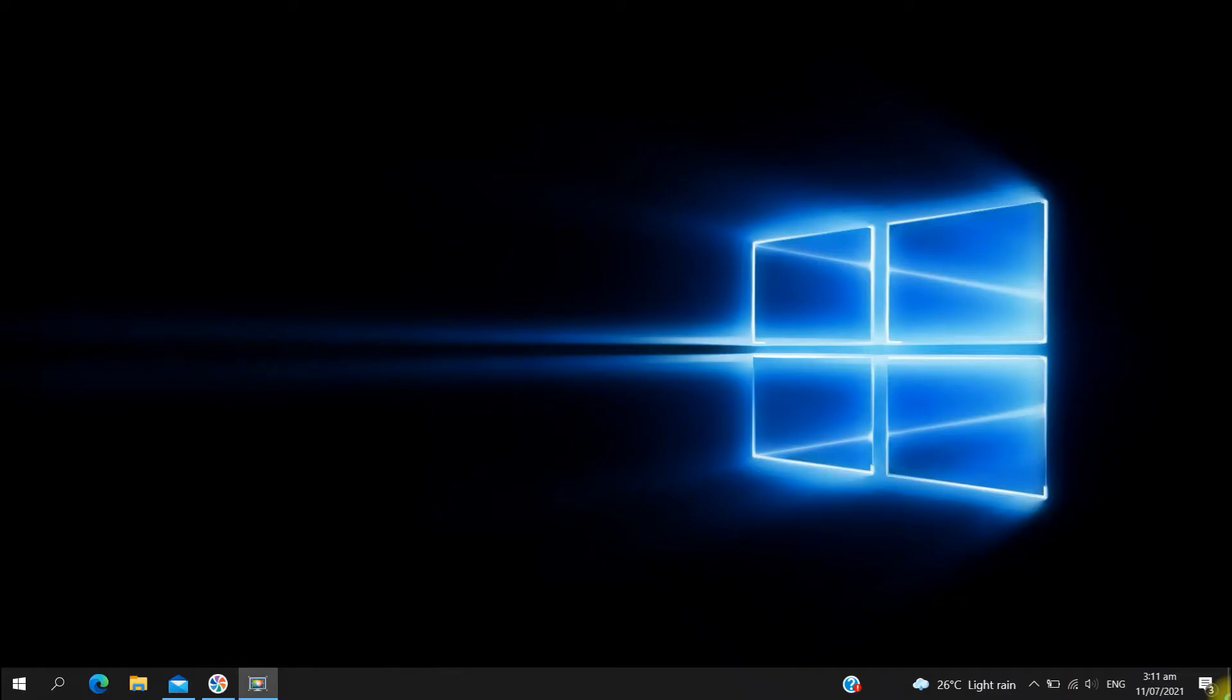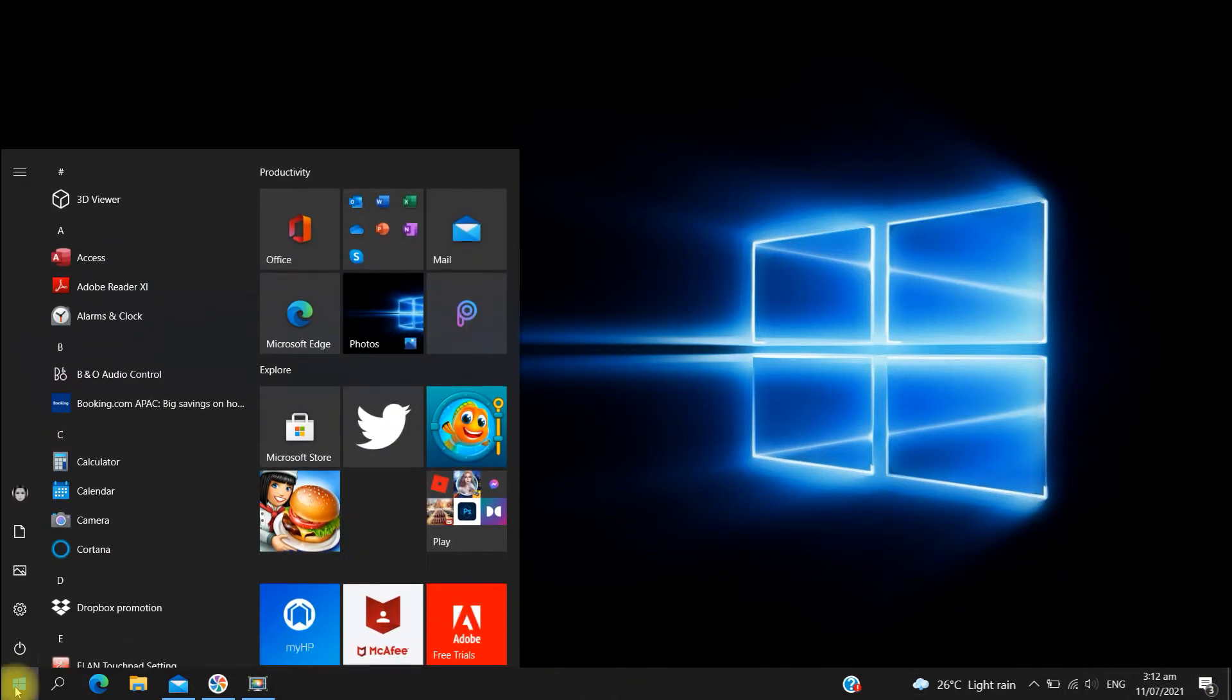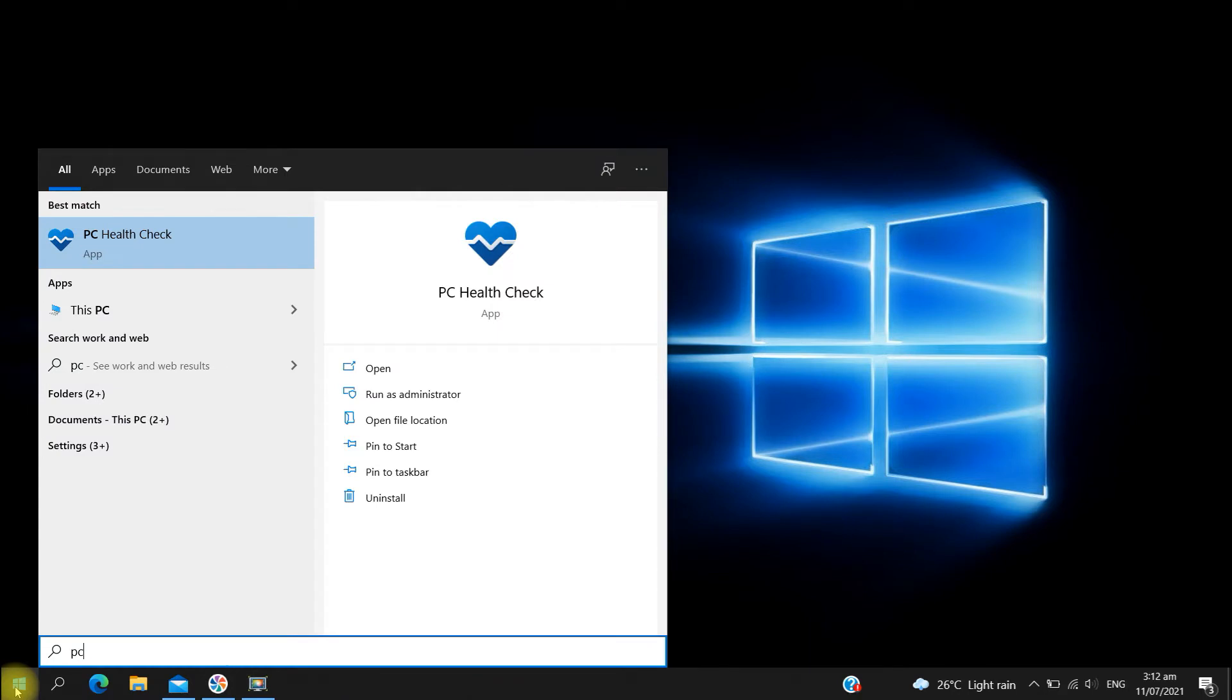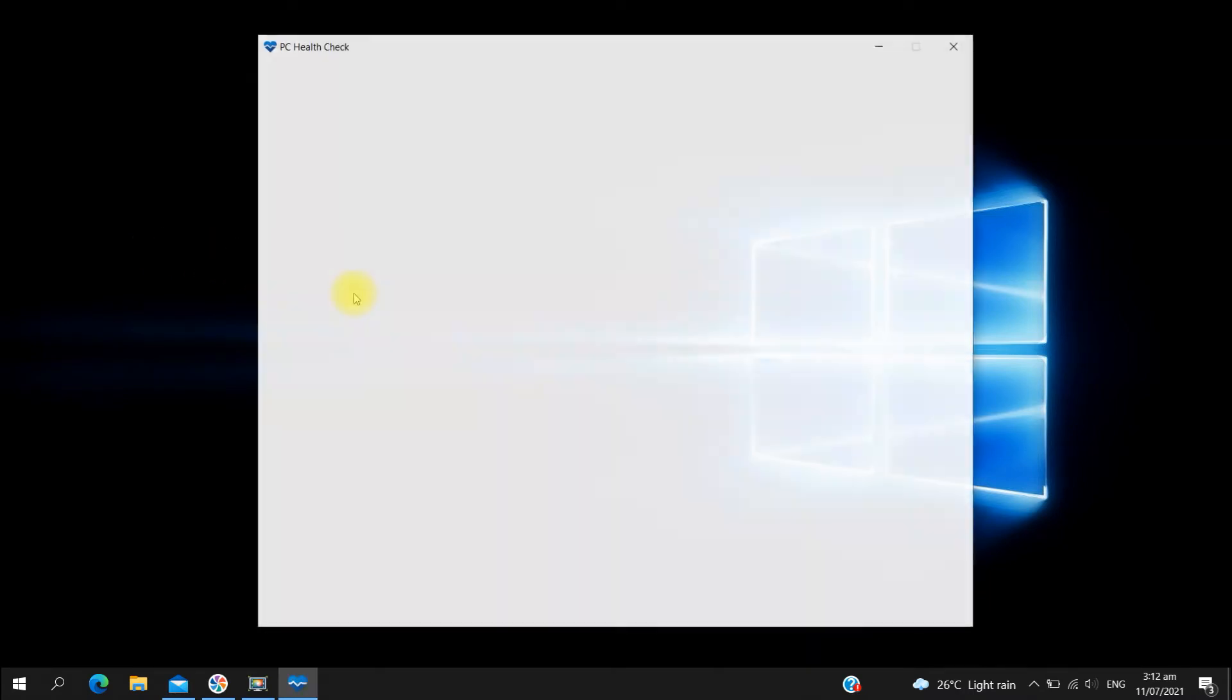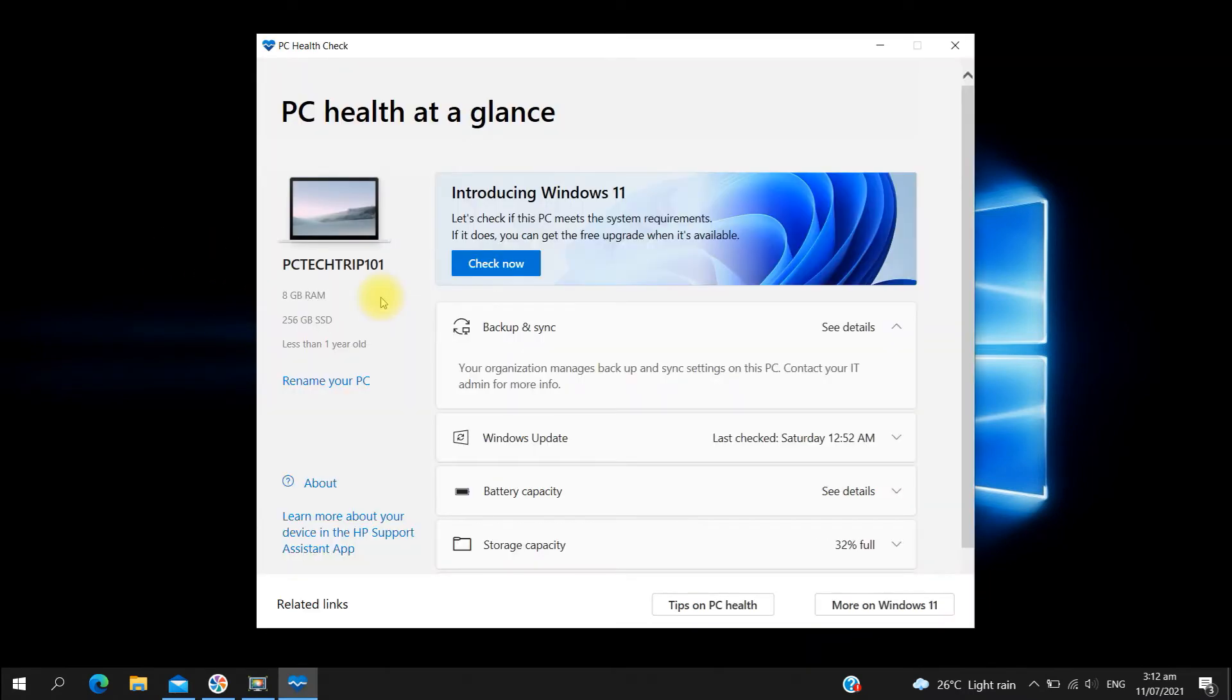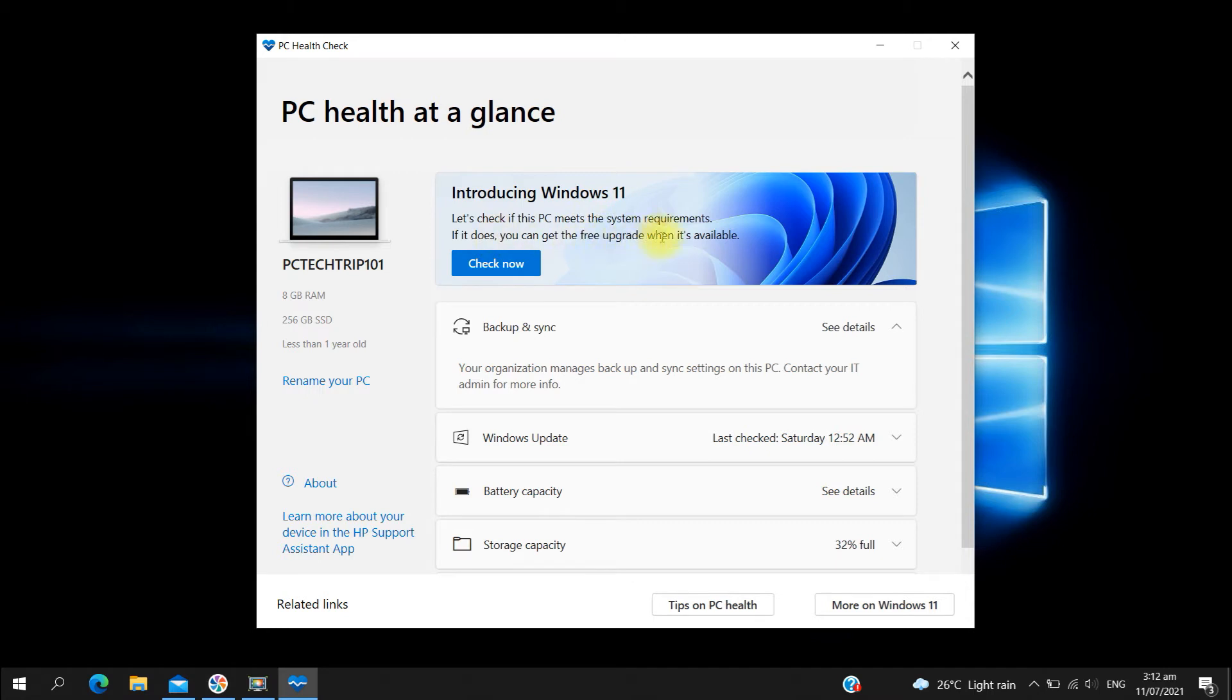Here's a quick demo on how I removed the error I encountered when trying to run the compatibility check using the PC Health Check app. All right, here it is, PC Health Check app. Introducing Windows 11. Let's click on check now.